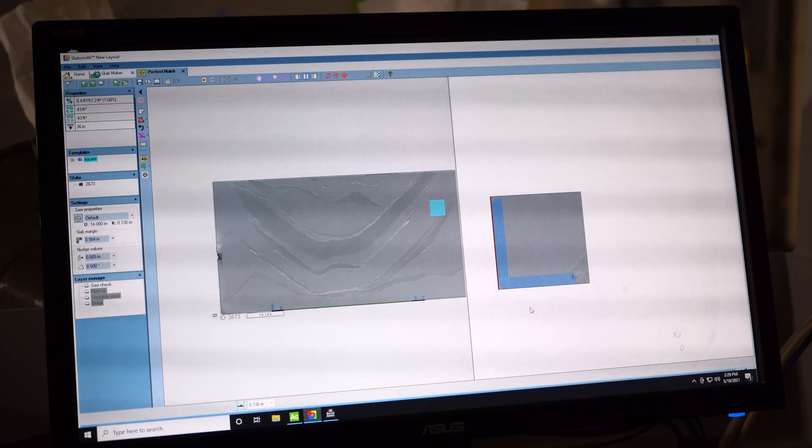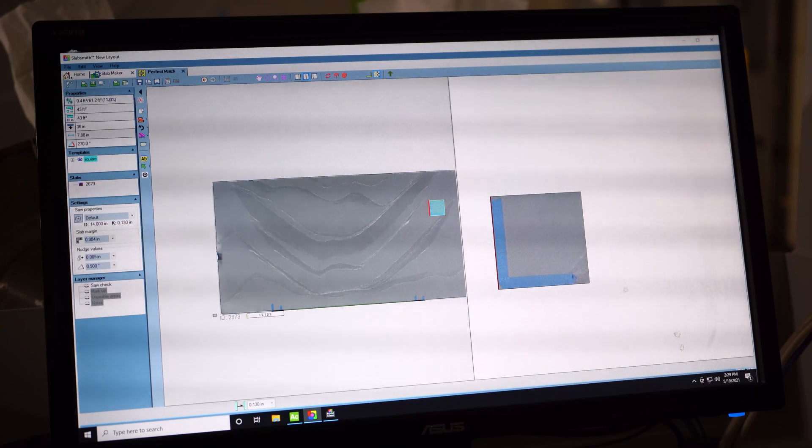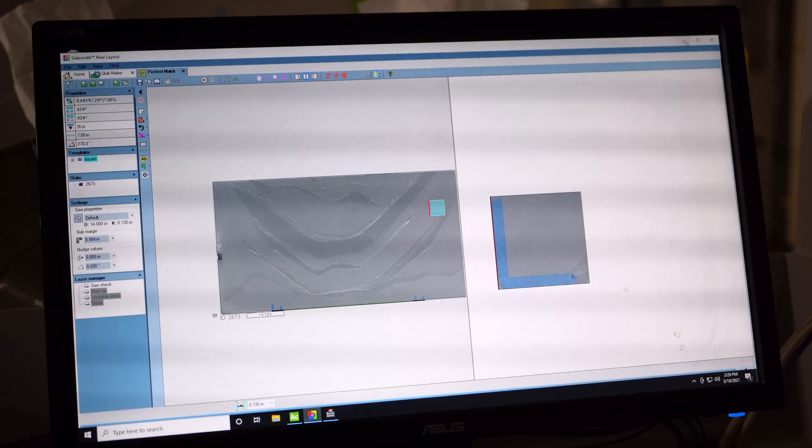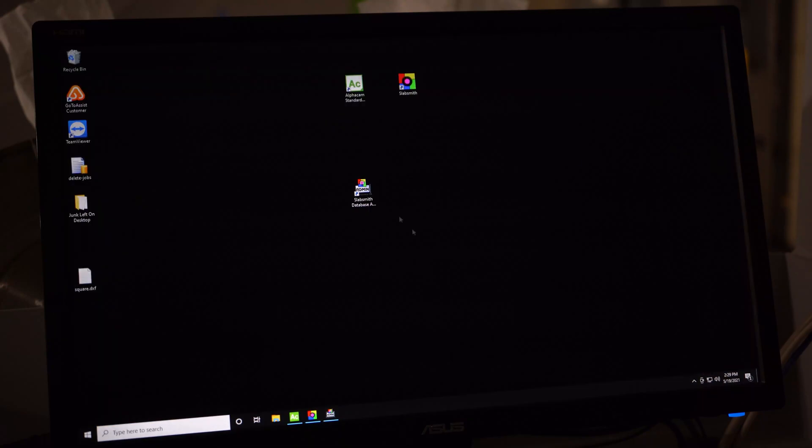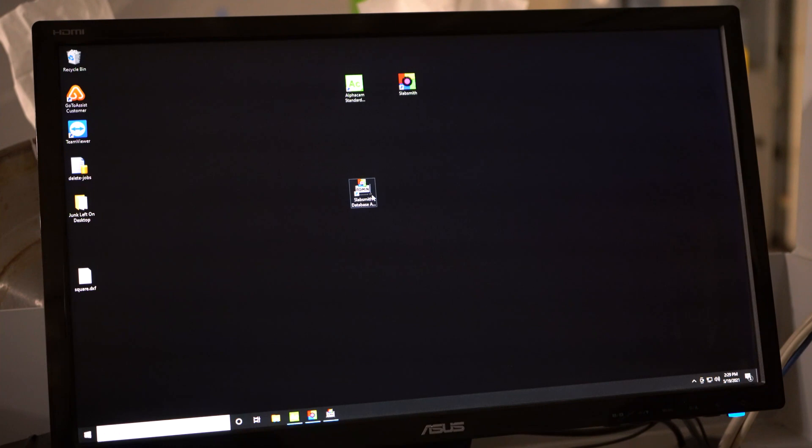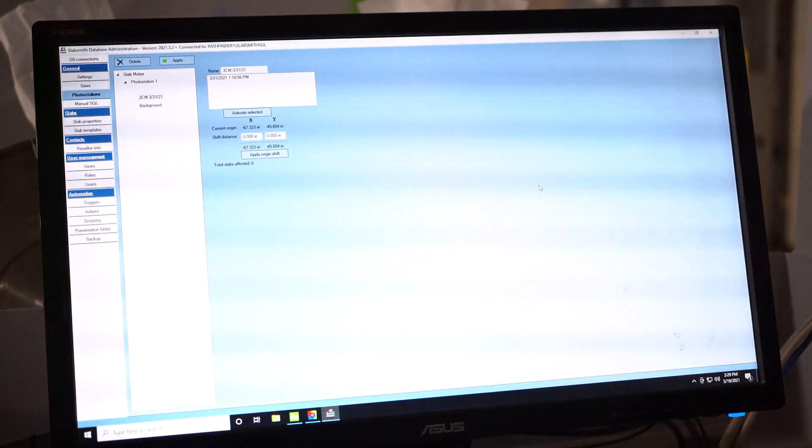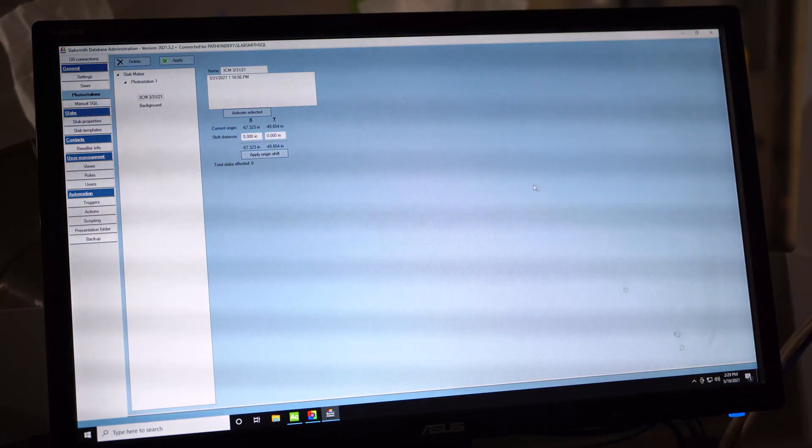Once I know that distance, then what we do is we're going to go to our SlabSmith database administration. So we click on that, and I already have it open here.